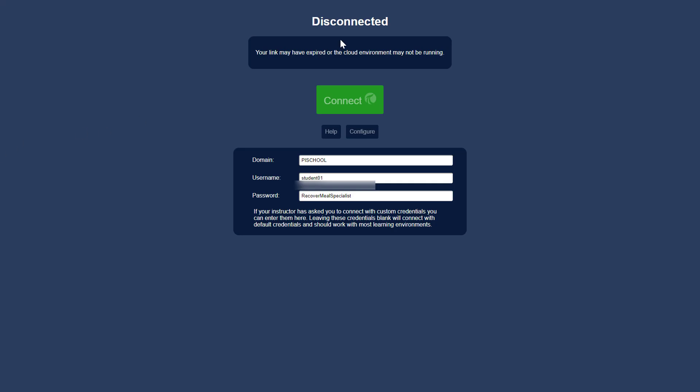This video will walk through exercise one step-by-step. The first step is to log into your virtual environment.